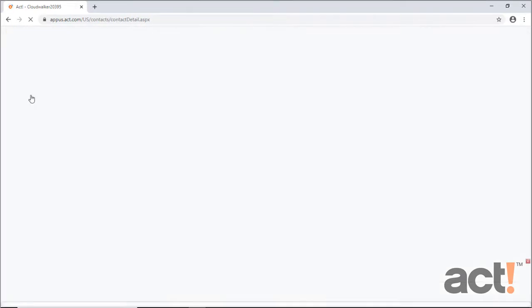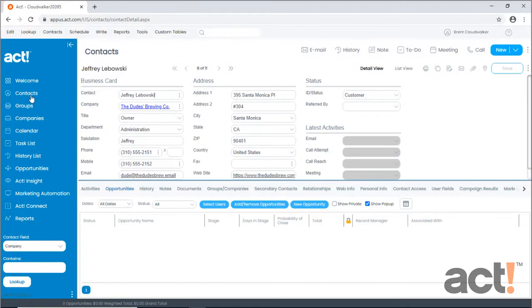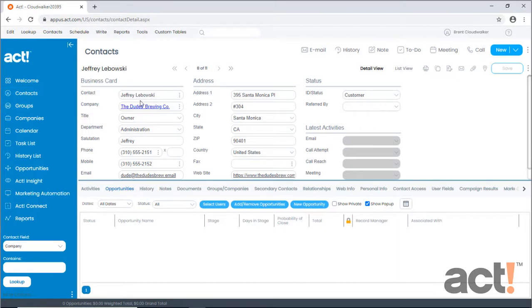So I'm going to go to my Contacts area. And let's just say that I added some new contacts to my ACT database, but while I was entering data into all the fields, I decided to add them to my Christmas newsletter group as well. One of these contacts is Jeffrey Lebowski. Let's add him to my new Christmas group.